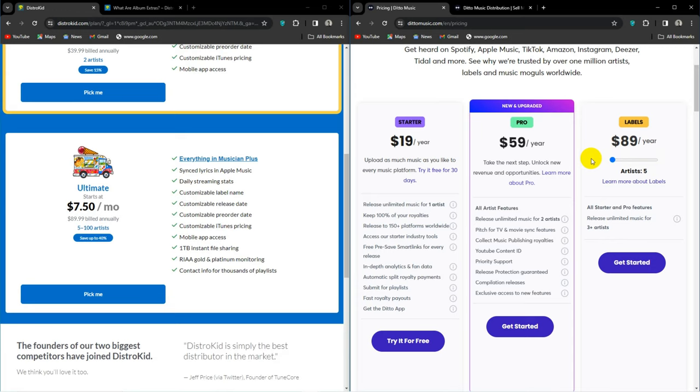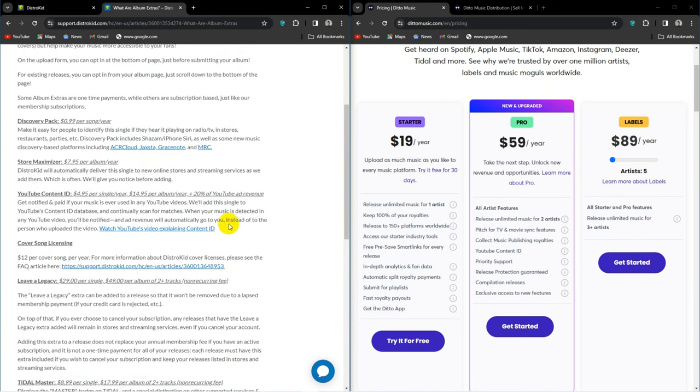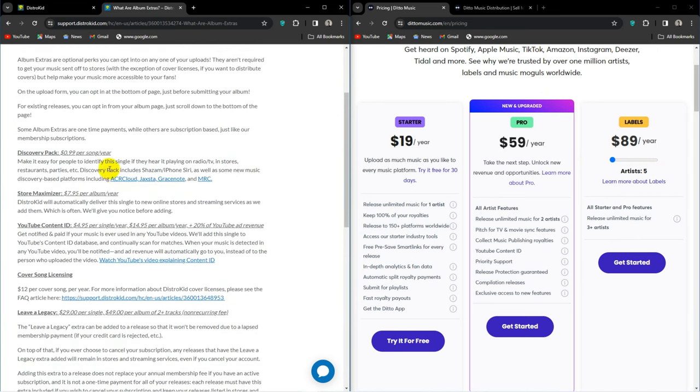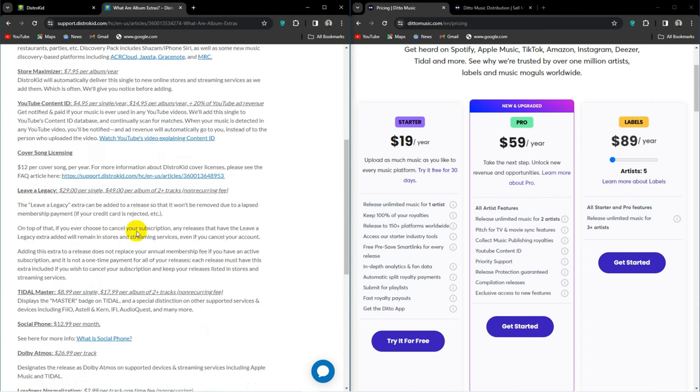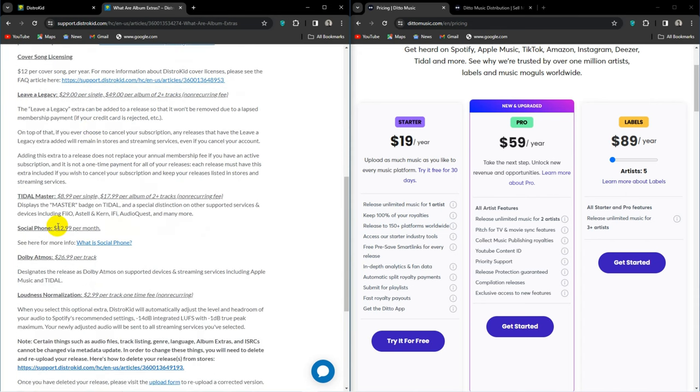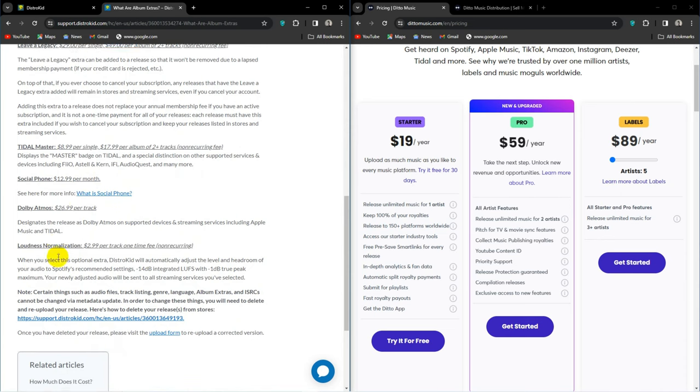Considering all the facts, Ditto beats DistroKid and easily at that. Before joining any distributor, always do your homework, as once you've uploaded your music with most distributors and you decide to switch, it can be a real hassle. I've given you the guidelines, now it's time for you to make a decision.